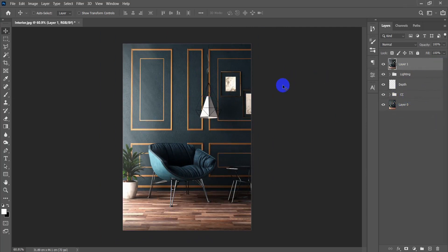Now we're going to press Ctrl+Shift+Alt+E to merge all layers into a new one, then go to Camera Raw filter with Ctrl+Shift+A. Let's add some final touches.